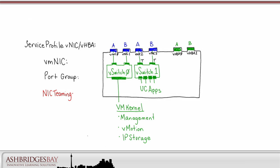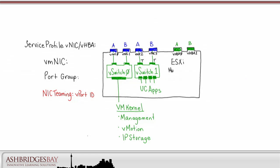For NIC teaming, we cannot use IP hash as discussed in the whiteboard drawing UCS switching for UC on UCS. So, we'll use vport ID load balancing. Multipathing is enabled by default in the ESXi server.